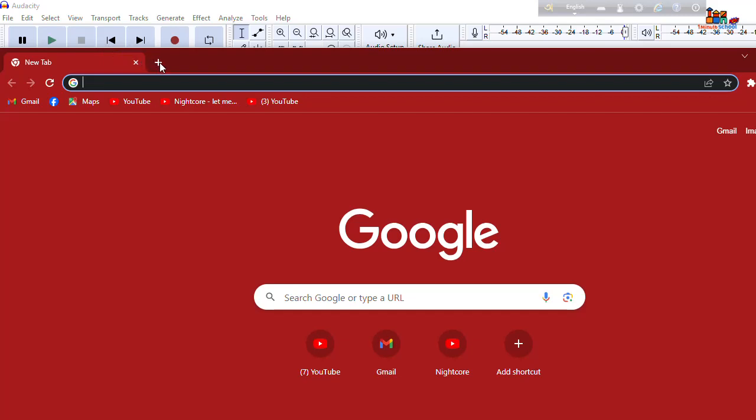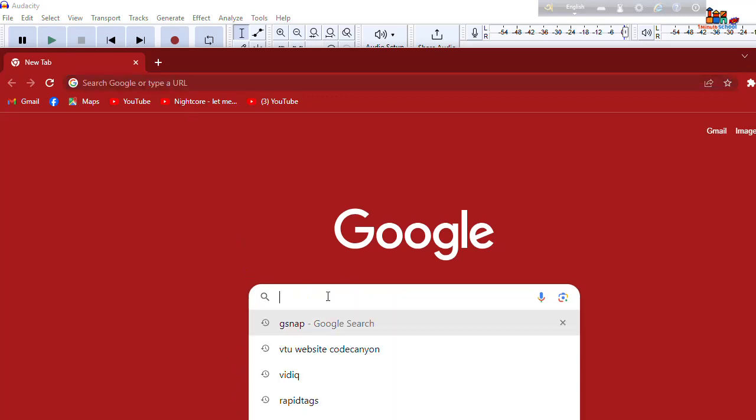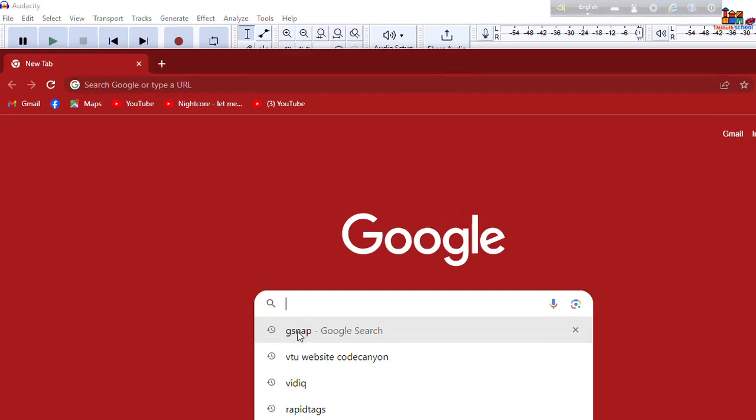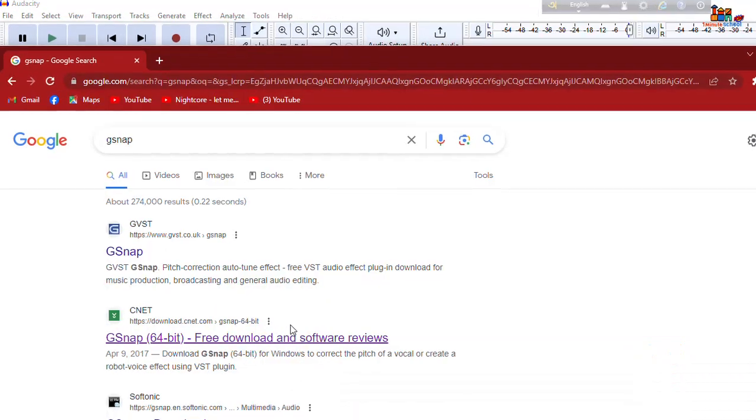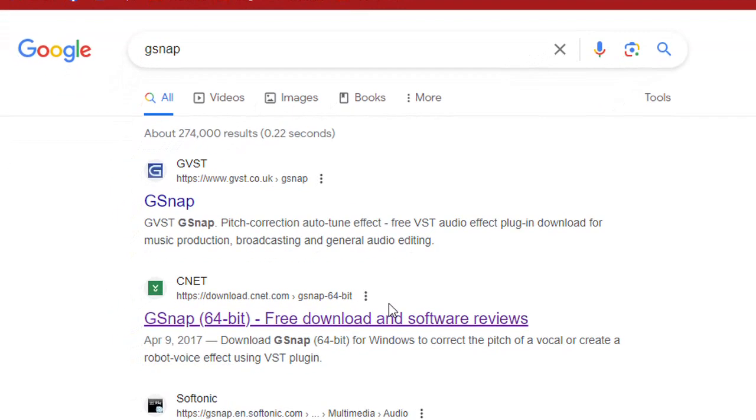Alright so let's go to your browser. I'm gonna open my browser here and then type here gsnap and hit on the enter button or click on your mouse pointer.